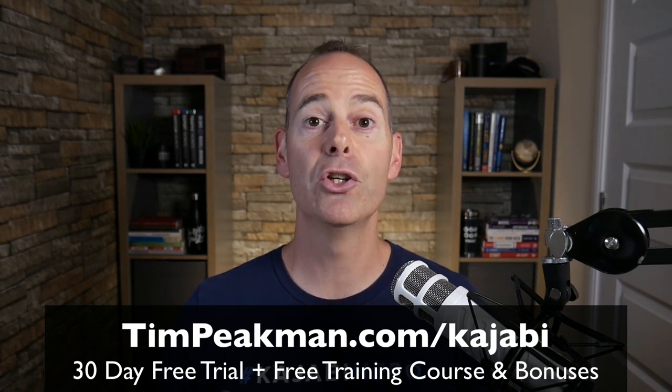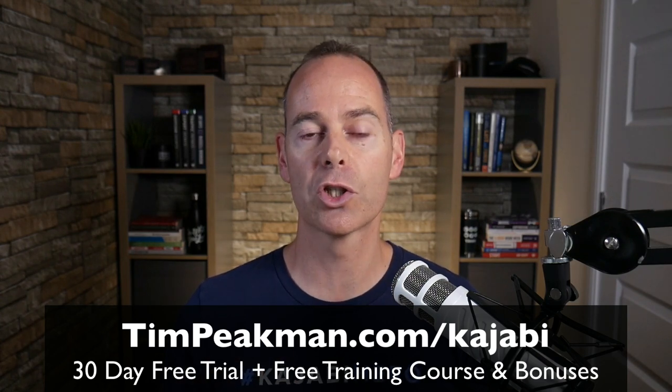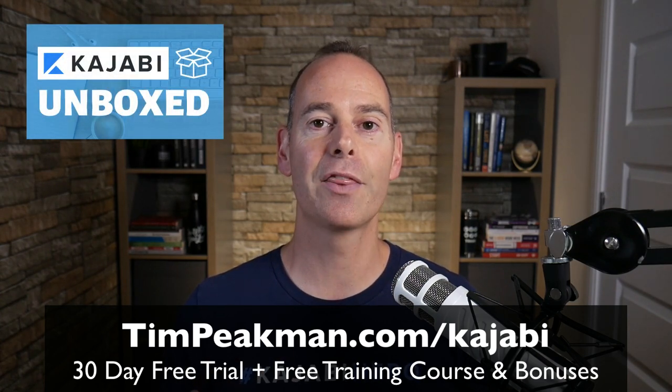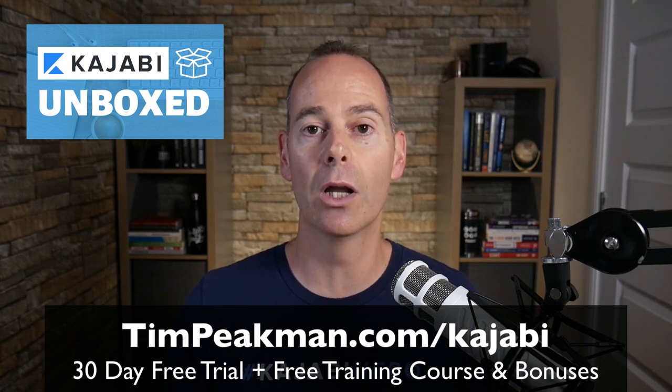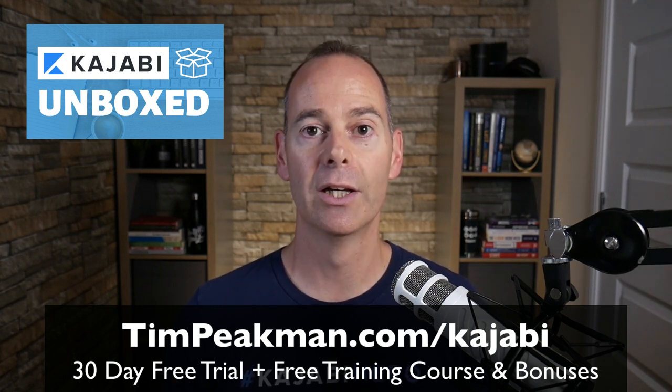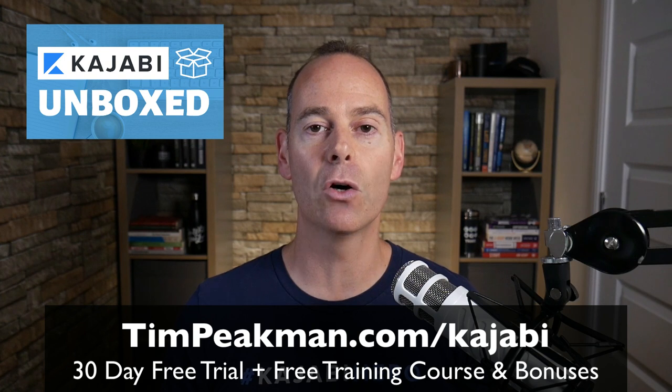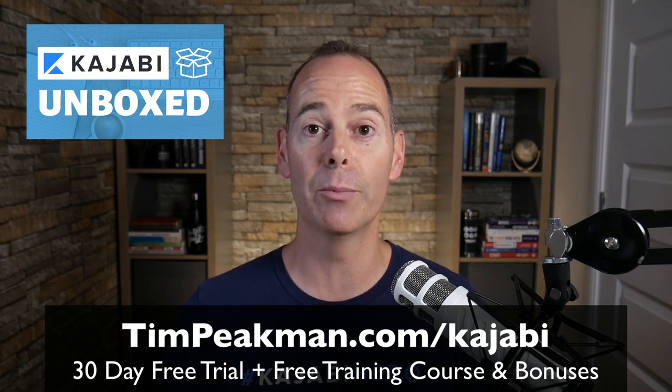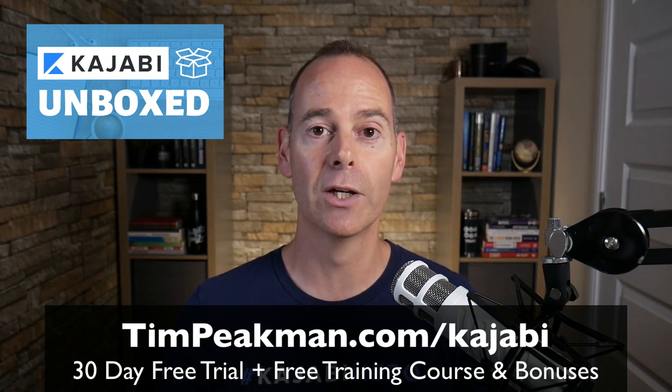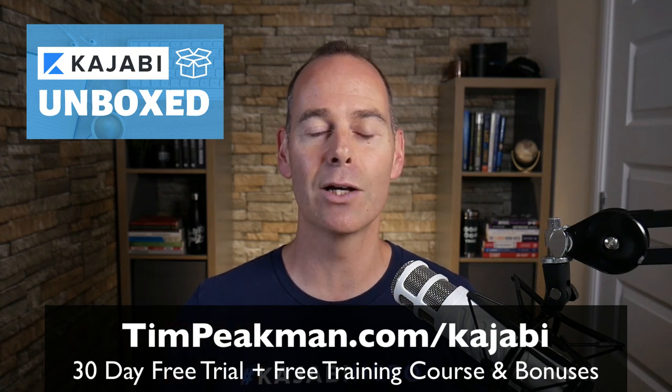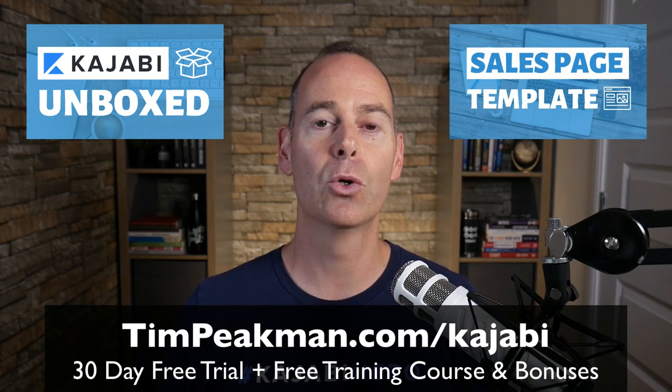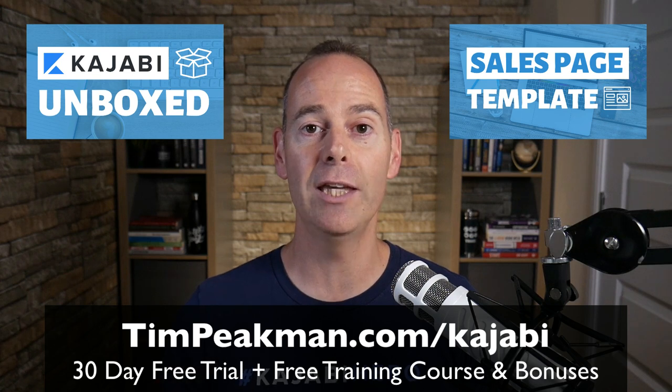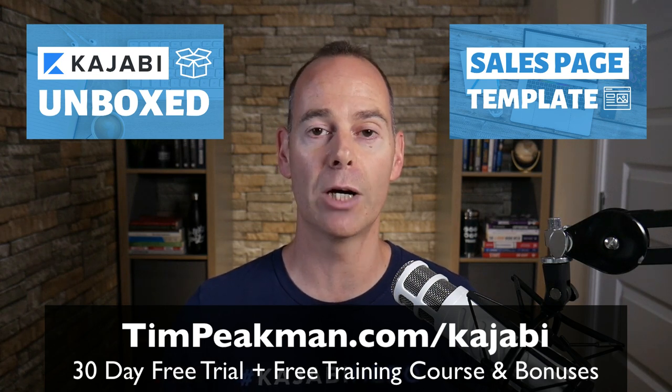And as soon as you've done this, I will automate you a free course, Kajabi Unboxed. These are the things that you need to do immediately once you unbox your Kajabi account. And if you stick around at the end of that 30 days to become a paying member of Kajabi, I will grant you another course. It's my sales page templates.